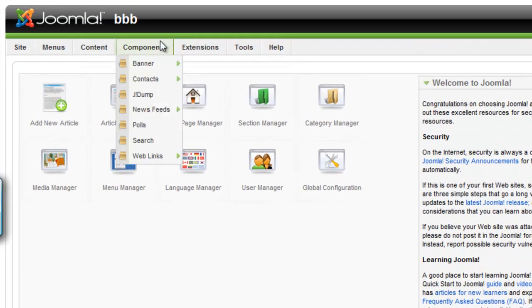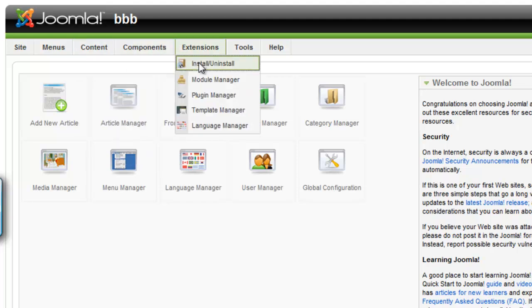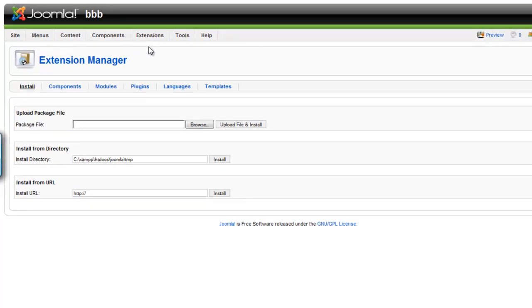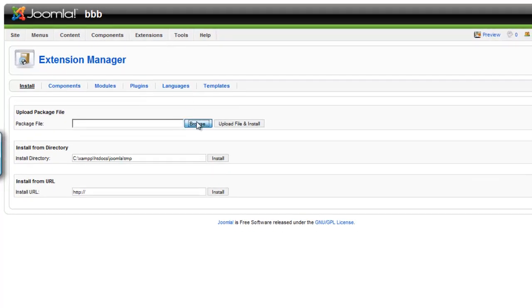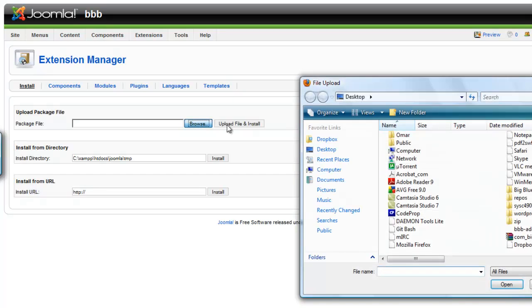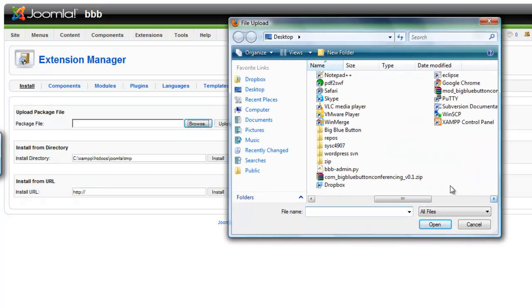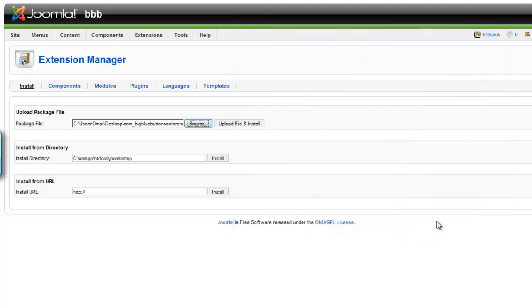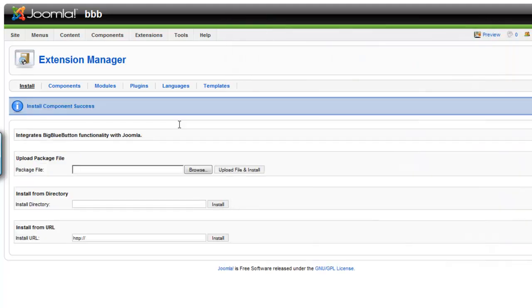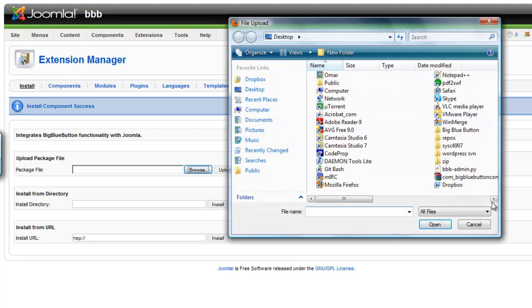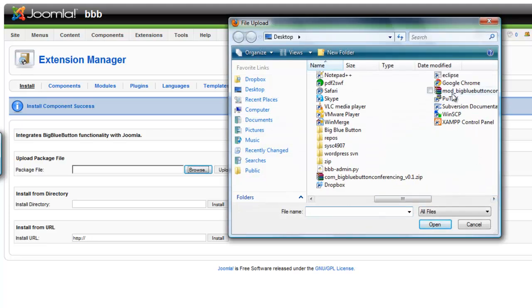Once logged in, click on Install/Uninstall under Extensions in the top menu. Browse to the BigBlueButtonConferencing component and click Upload File and Install. Now do the same for the BigBlueButtonConferencing module.